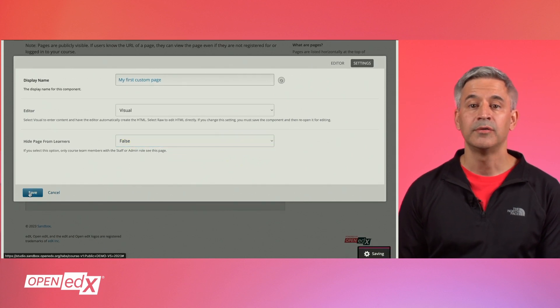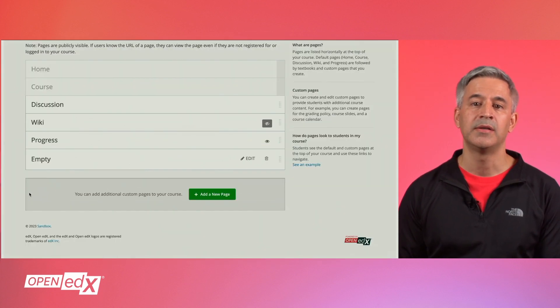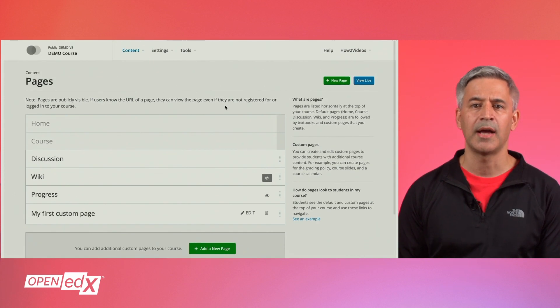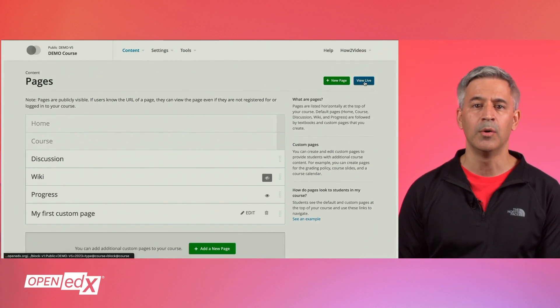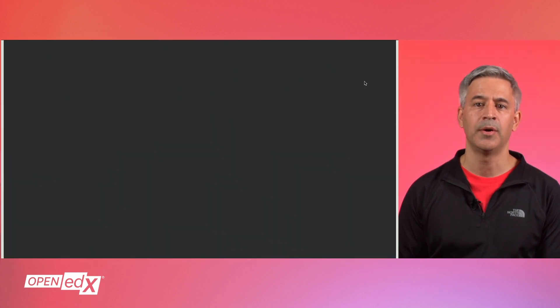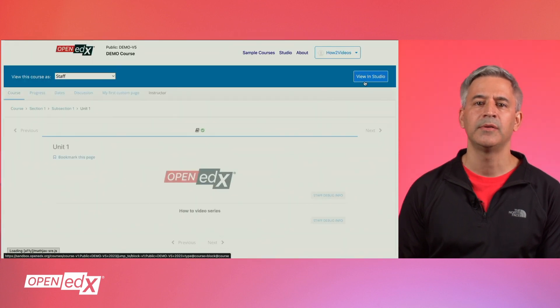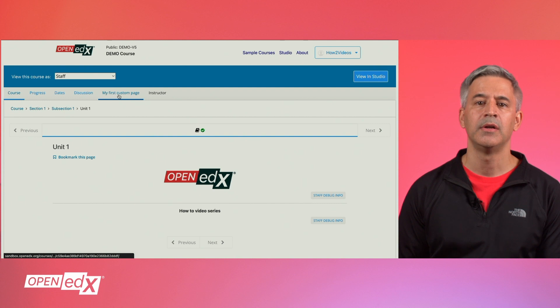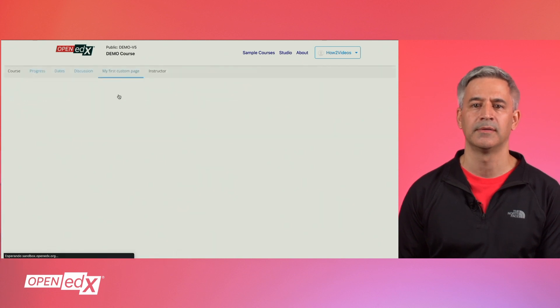In order to view the custom page in the LMS, you can click on the view live button. A new tab will open in your browser and you will be able to see the just created custom page. If you click on it, you will be able to see its content.